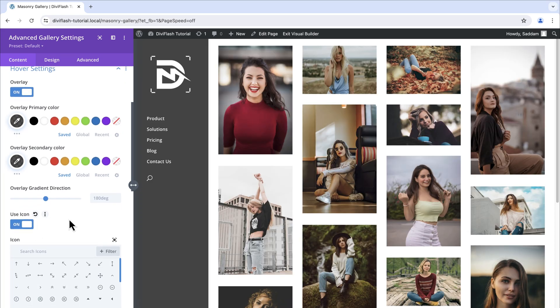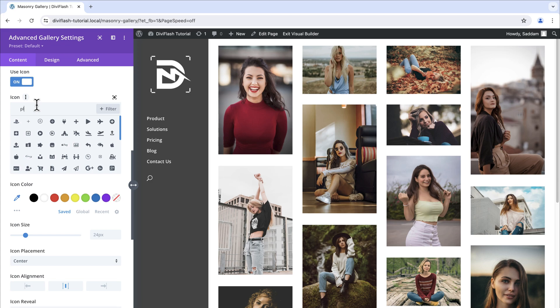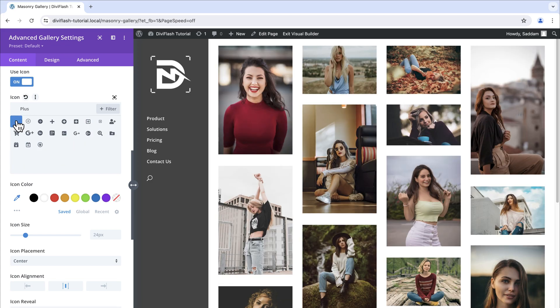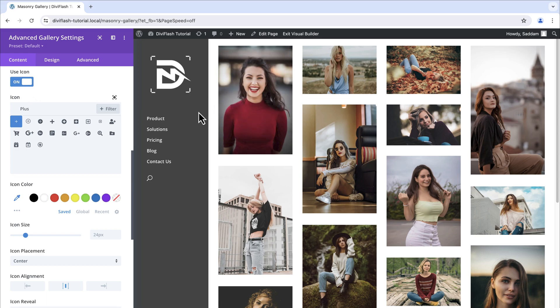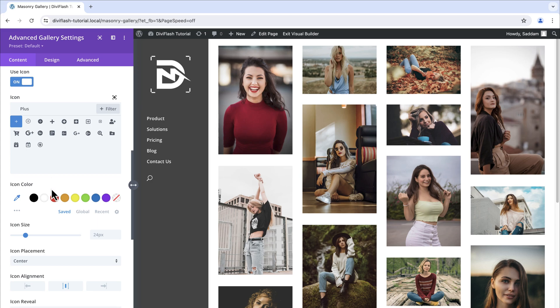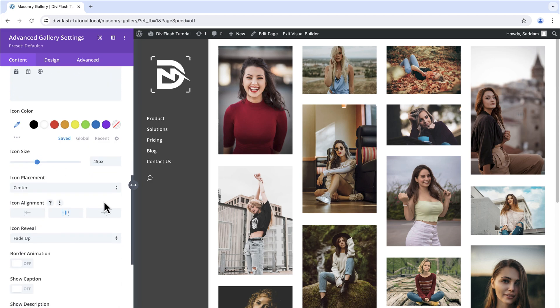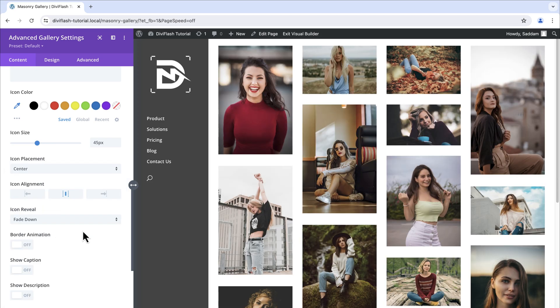Let's turn it on. Now from the icon selection option choose plus sign. Let's search for the plus. Here it is, the first one. Now if we hover over to the image we will see the overlay as well as the icon. Now let's set the icon size to 45 pixels and the icon reveal animation to fade it down.